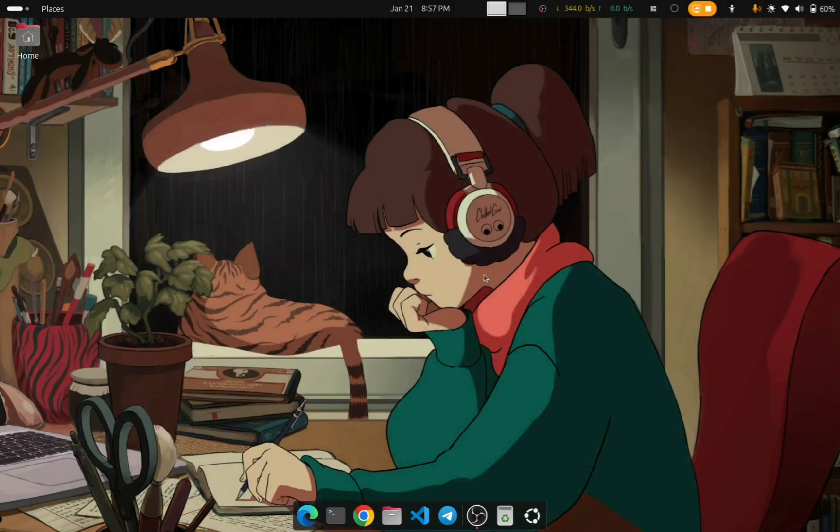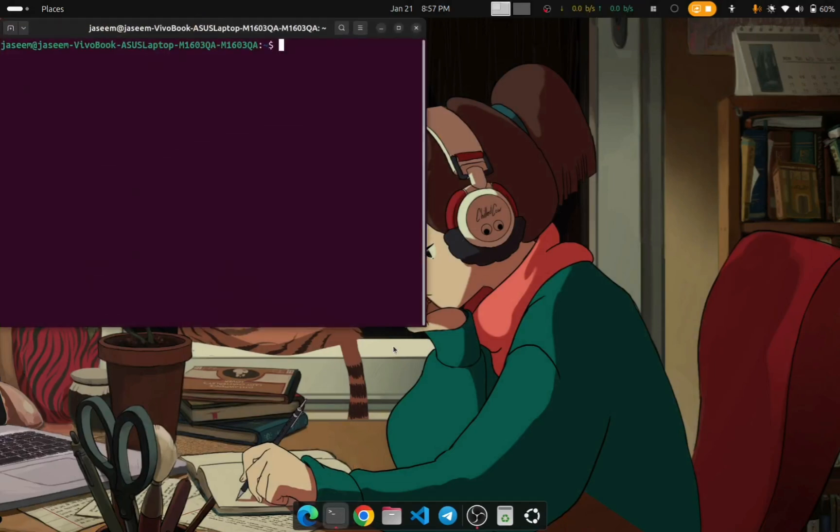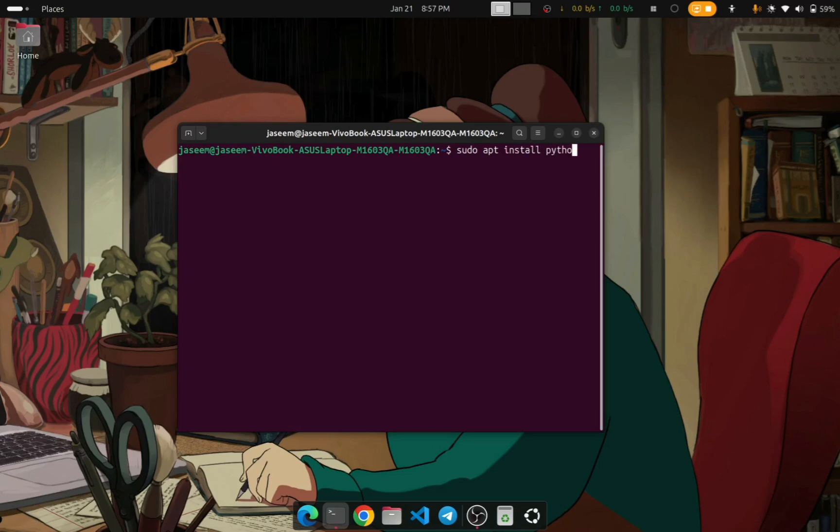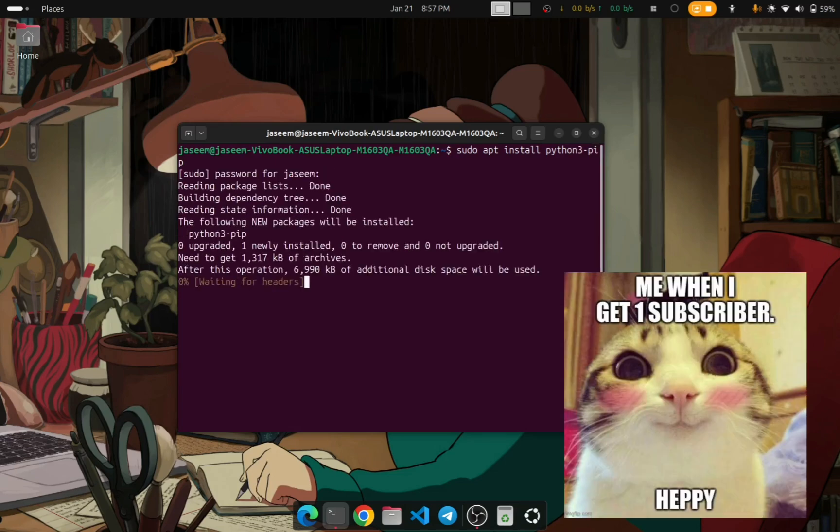Now let's continue to our installation. Just type in the install command for the package you are trying to install. In my case it is python3-pip. I will type that and press enter. It will ask for your password, just enter your password and press enter.